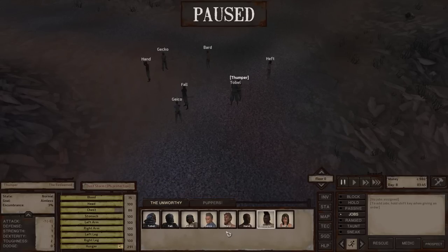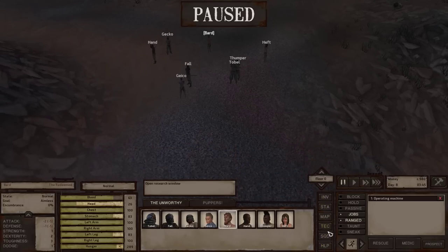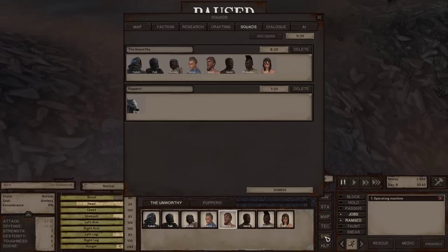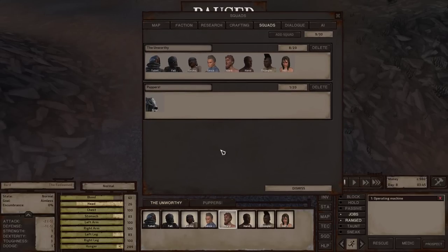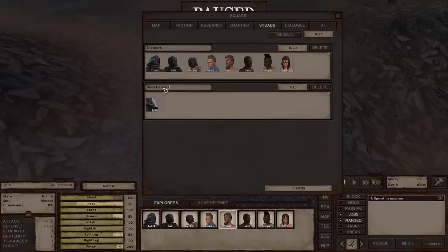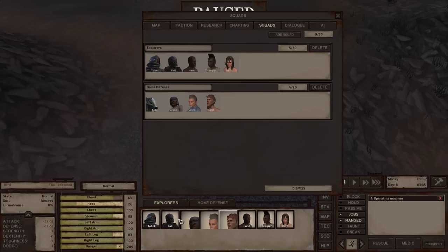I've already explained the squad screen — this is basically anyone you have in your squad. Let me show you quickly how to adjust your squads. In this vertical menu you have different options. I'll pull up the squad panel, where you can see we've got two squads representing two tabs: the Unworthy and the Pupper Squad. If we make any changes, they immediately show up in the tab below. You can have squads named things like Alpha and Bravo, or separate them into an Explorers group and a Home Defense group. You can move characters between squads by clicking and dragging them around — this is also how you rearrange the order.